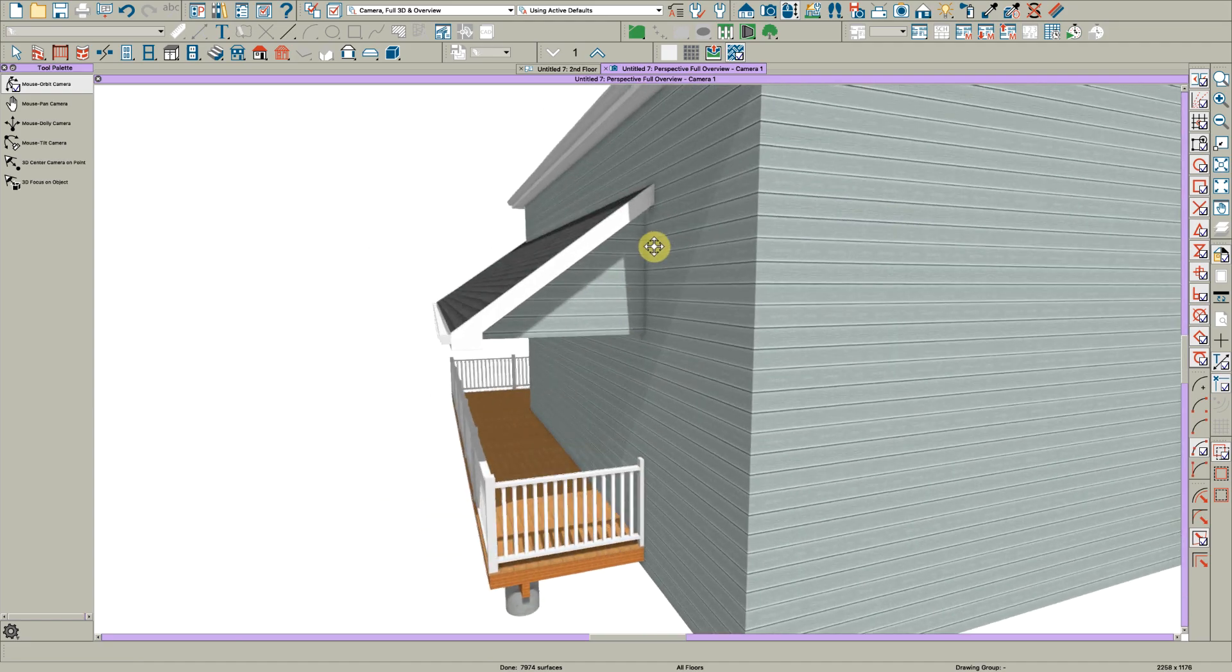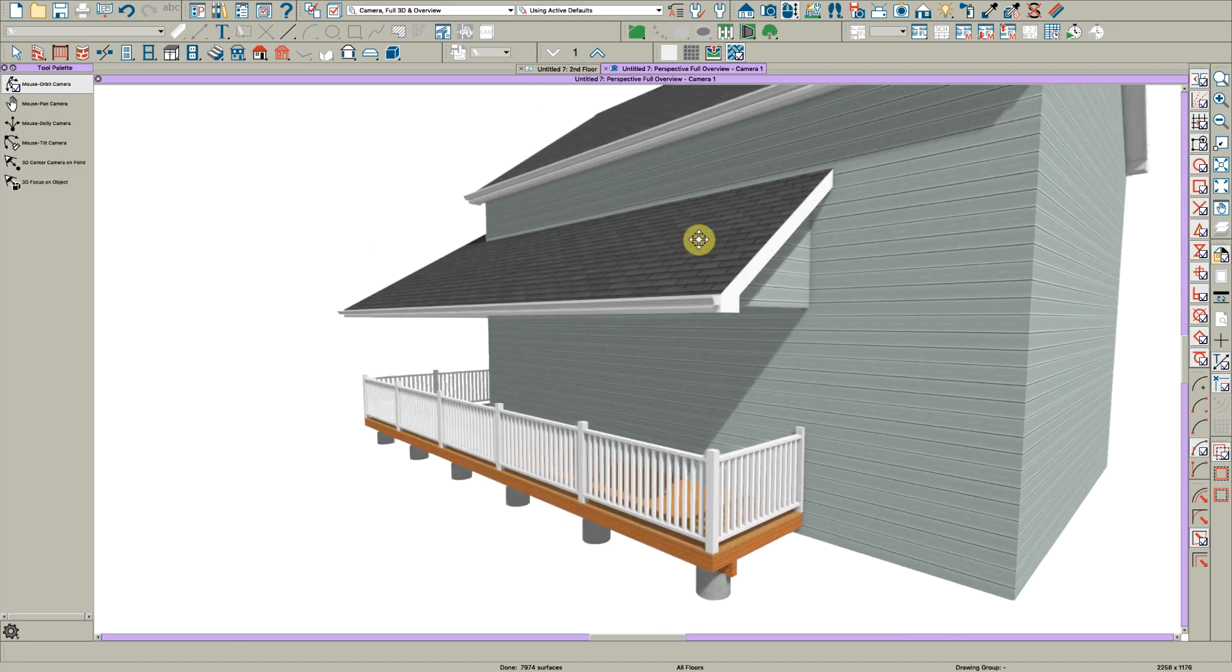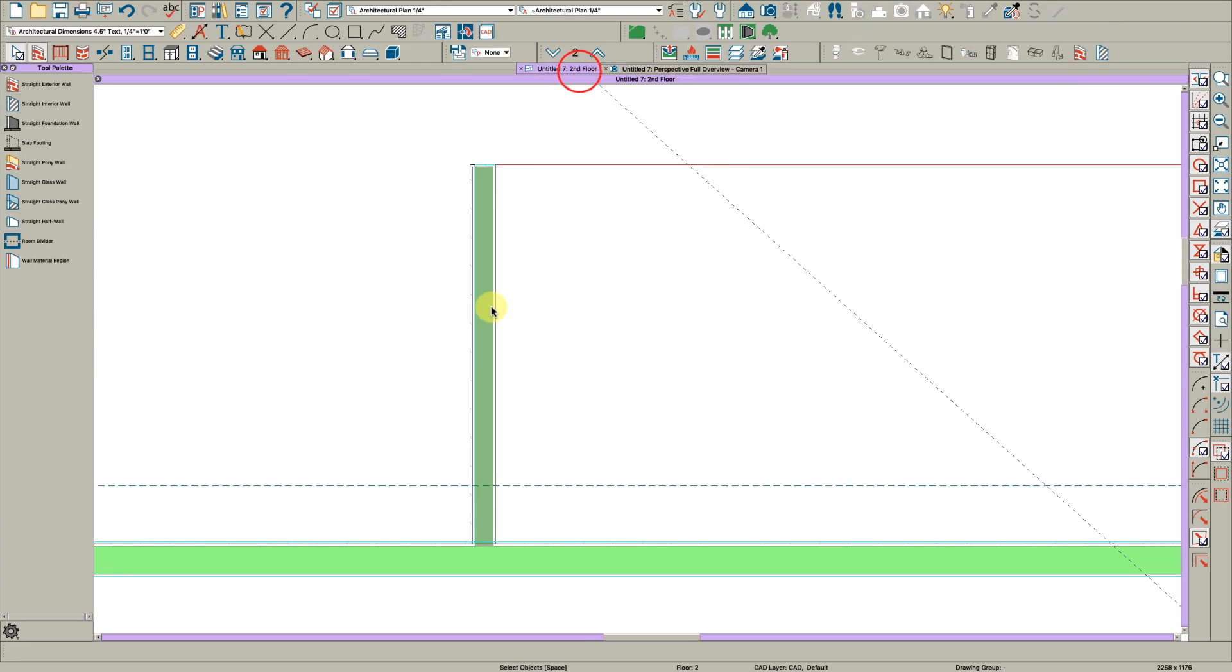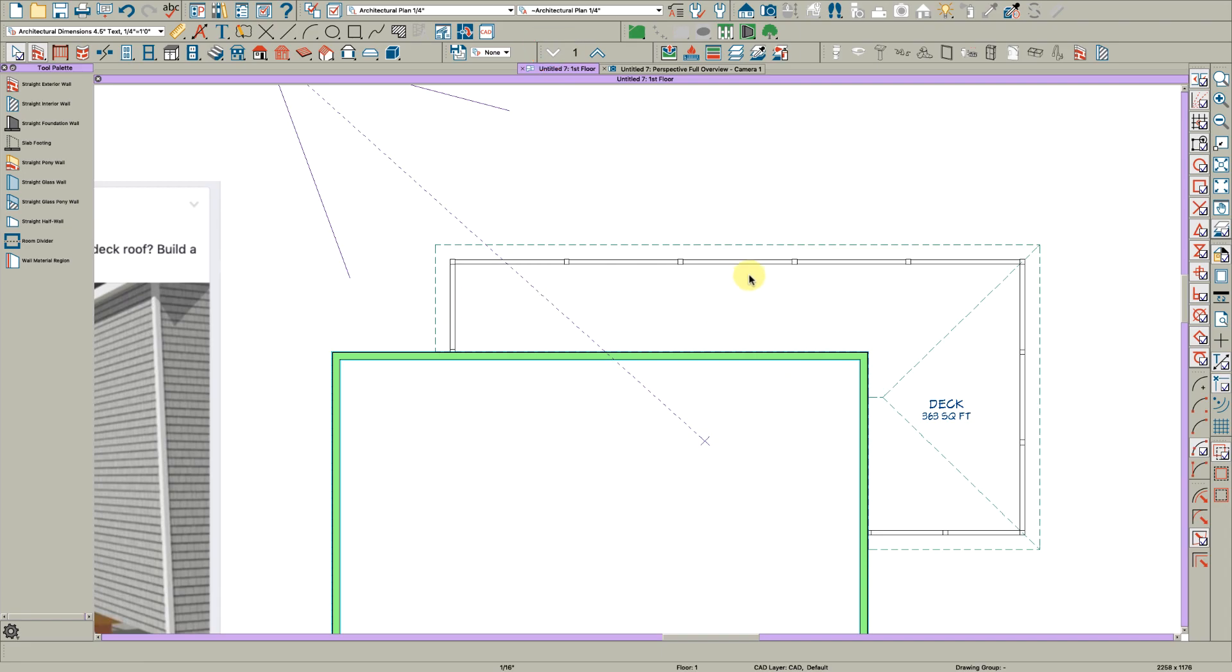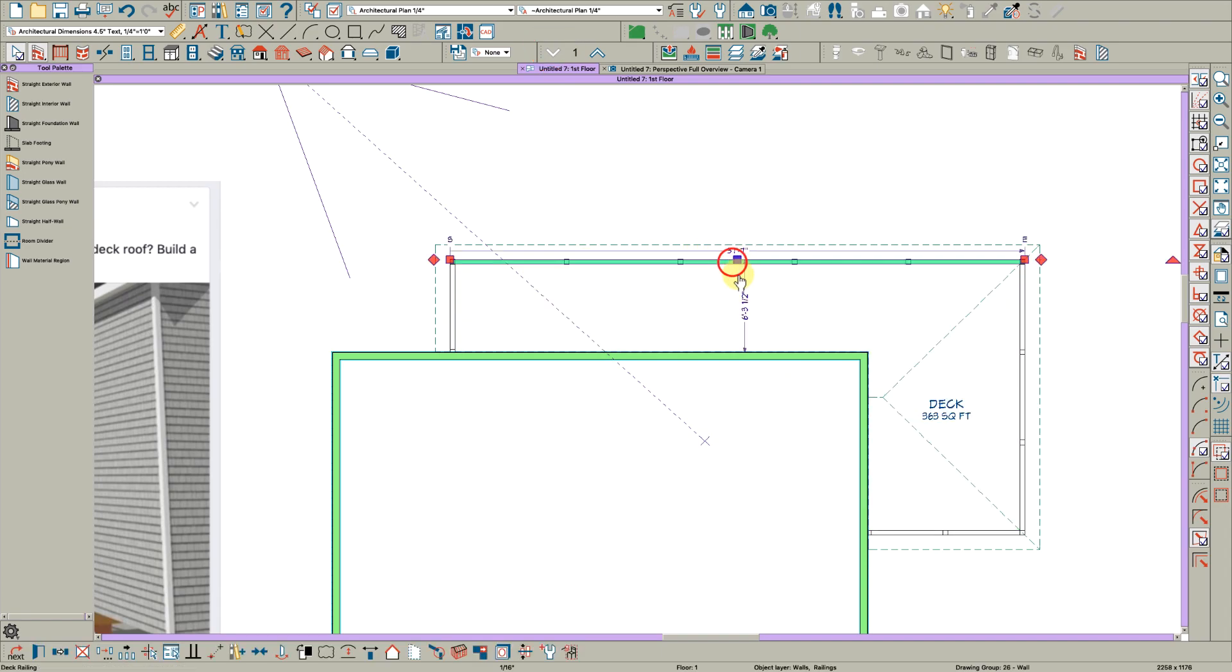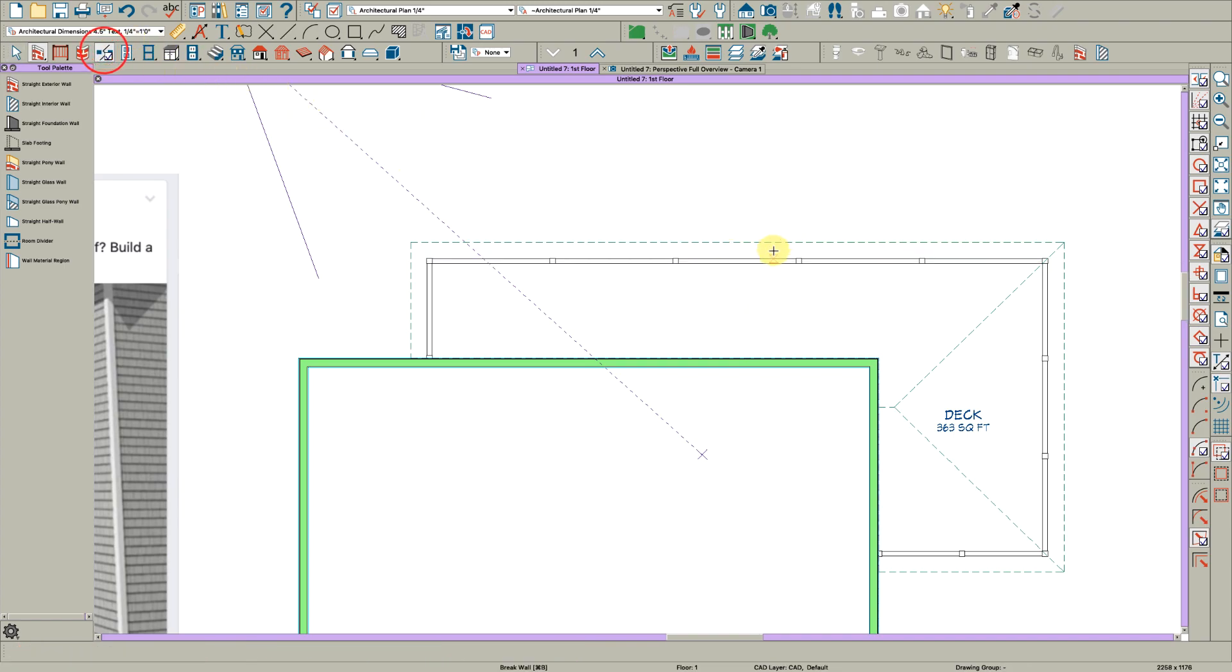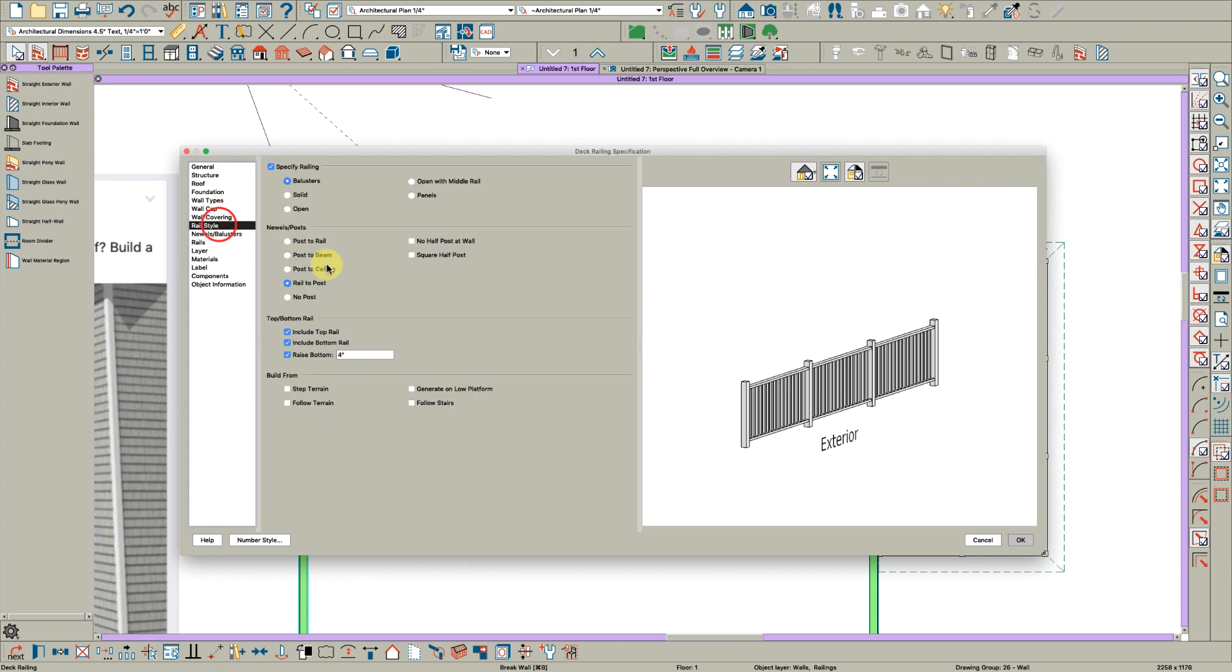So you can put it in manually. There's lots of ways to handle this. But he had a separate room here, so let's go back to doing what we did before. Let's use the break tool up here and break this, like say right here, and change that to post-to-beam. Rail style tab, post-to-beam.